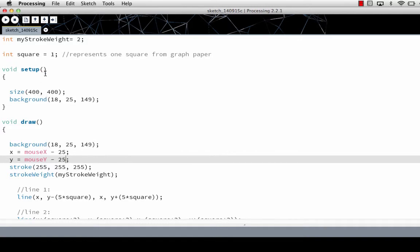We're not having any variables sent in to setup or any variables sent in to draw. They don't accept anything and they don't return anything. That's what the void in the open parentheses mean.